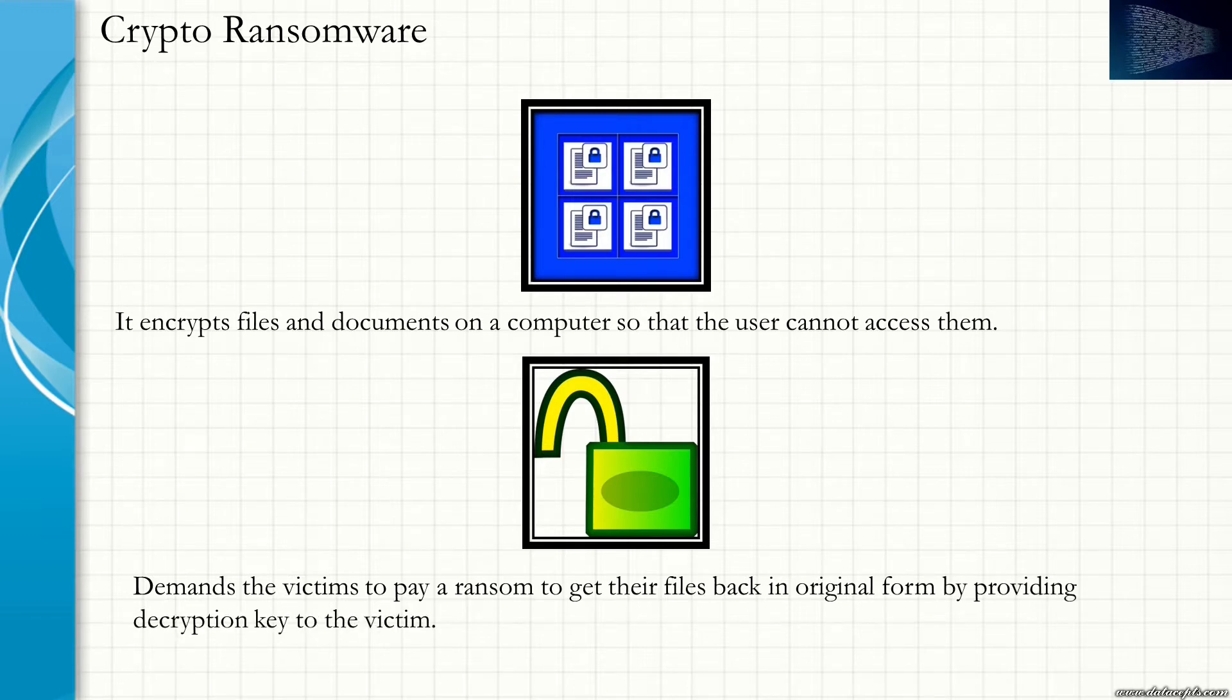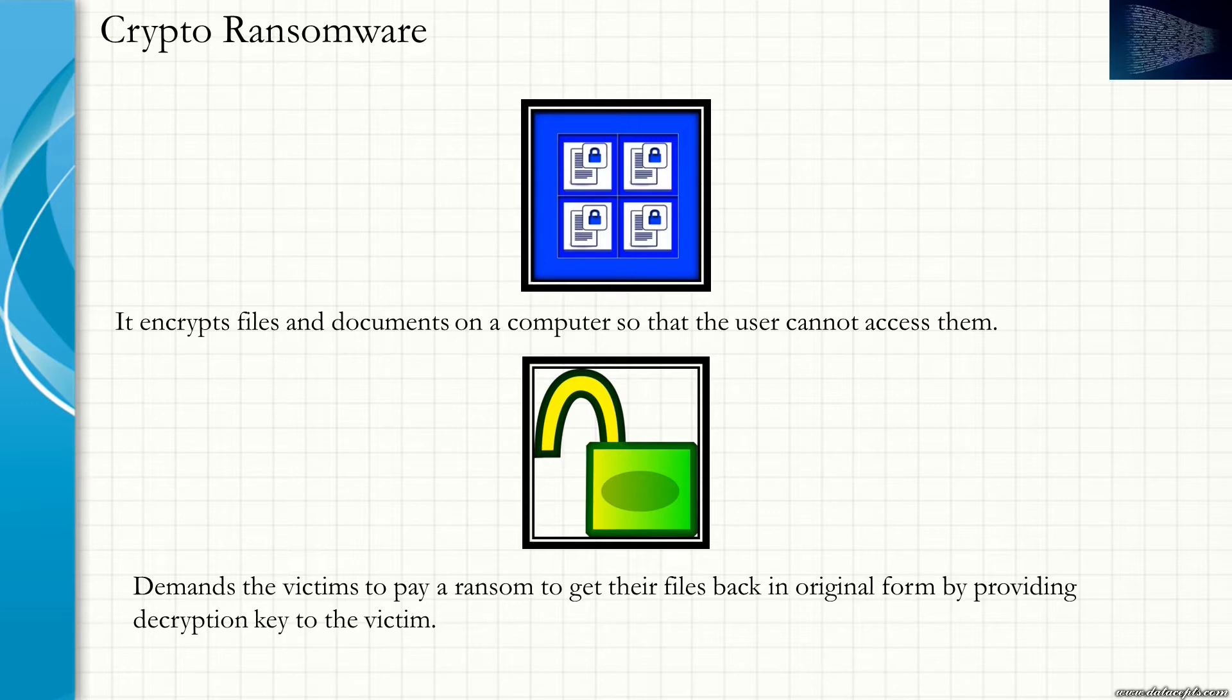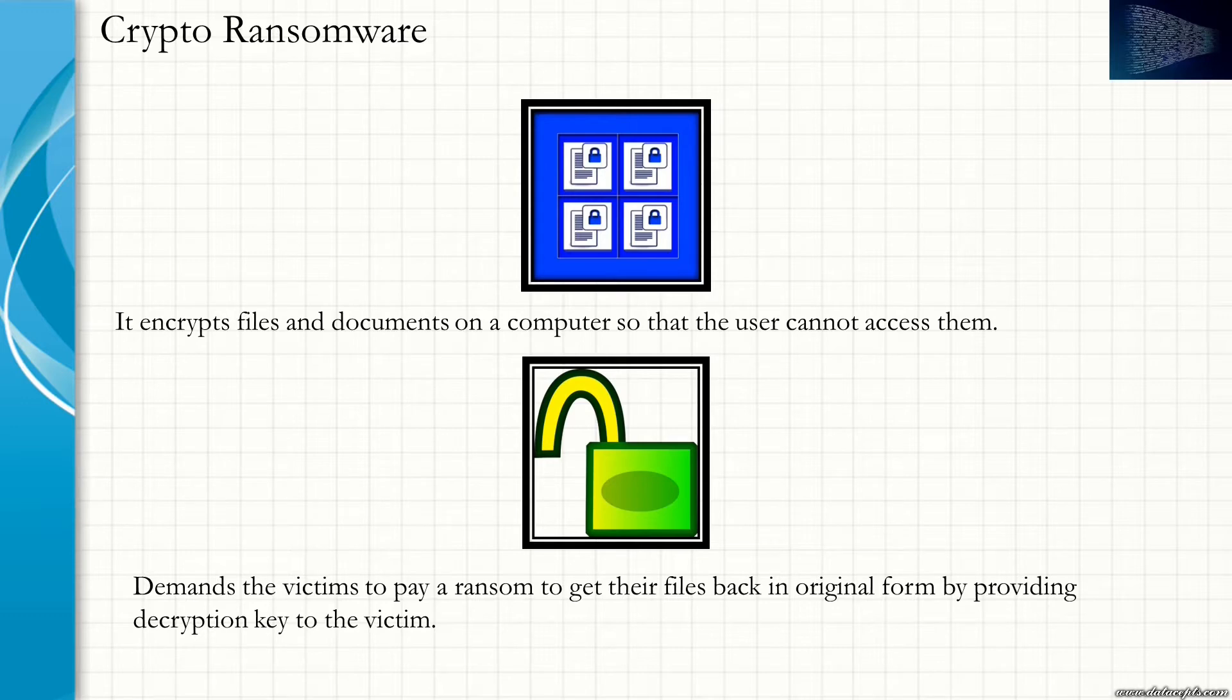It is a form of malware that attacks a computer and restricts the user's access to files stored on the computer by encrypting it, generally using asymmetric cryptographic methods. It displays an on-screen alert asking the user to pay ransom using cryptocurrency to get the keys to decrypt the files.